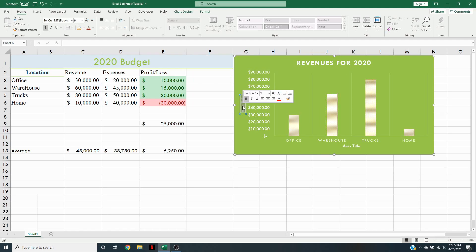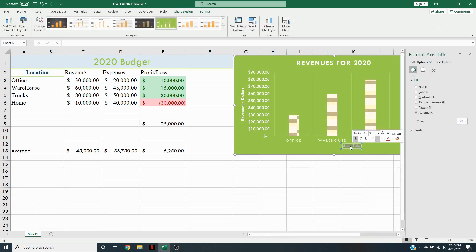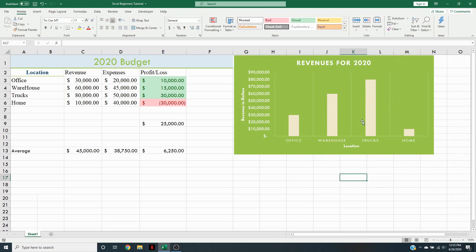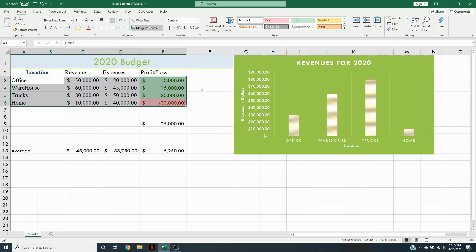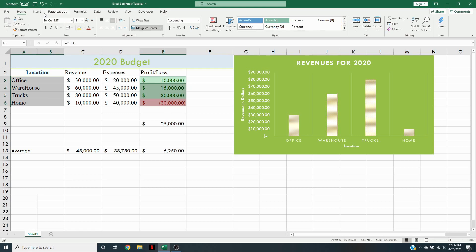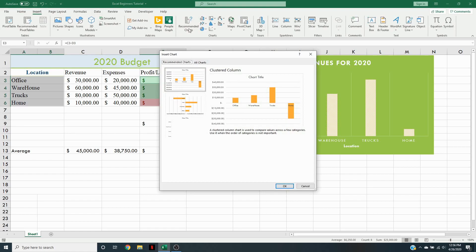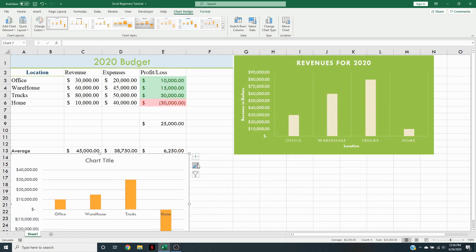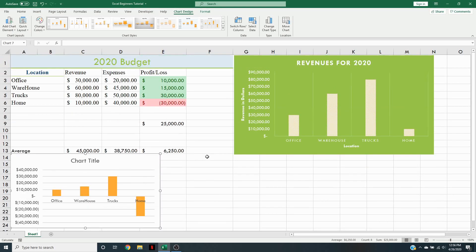We're going to type in our axis titles — let's name this one 'Revenue in Dollars' and name the other title 'Location.' Now we have 'Revenue in Dollars' and 'Location' on our chart. For the second chart, we want to show profit and loss by location. Since we can't just drag across because revenue and expenses are in between, we have to highlight the location column, hold the Control button, then highlight profit and loss. We go back to Insert, go to Recommended Charts, and add a chart like that.